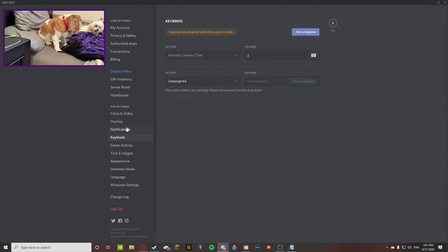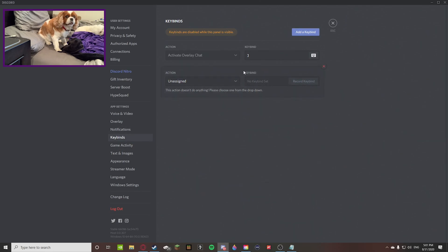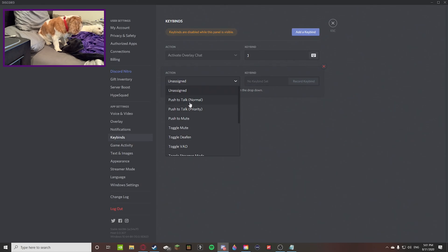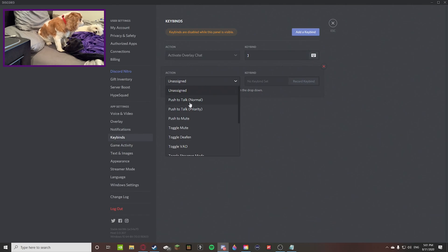When you press that add keybind, you can do an action. Obviously that's how a keybind works. You press a key on your keyboard and it will toggle an action on whatever application you're using.